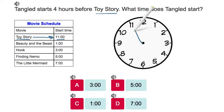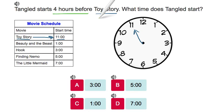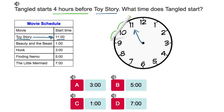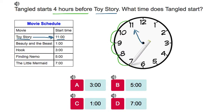We know that Tangled starts four hours before Toy Story. So we start one, two, three, four hours before.